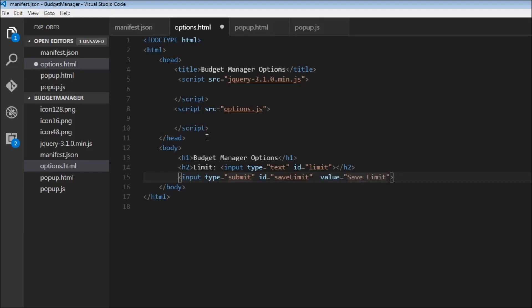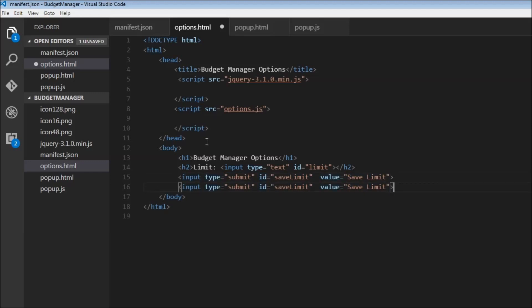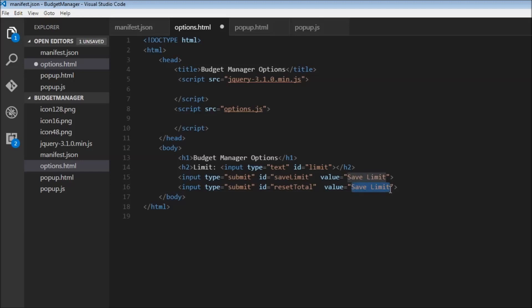And then we're going to have something similar. So input type equals submit. Instead of save limit, we're going to have reset total. And the value is going to be reset total.